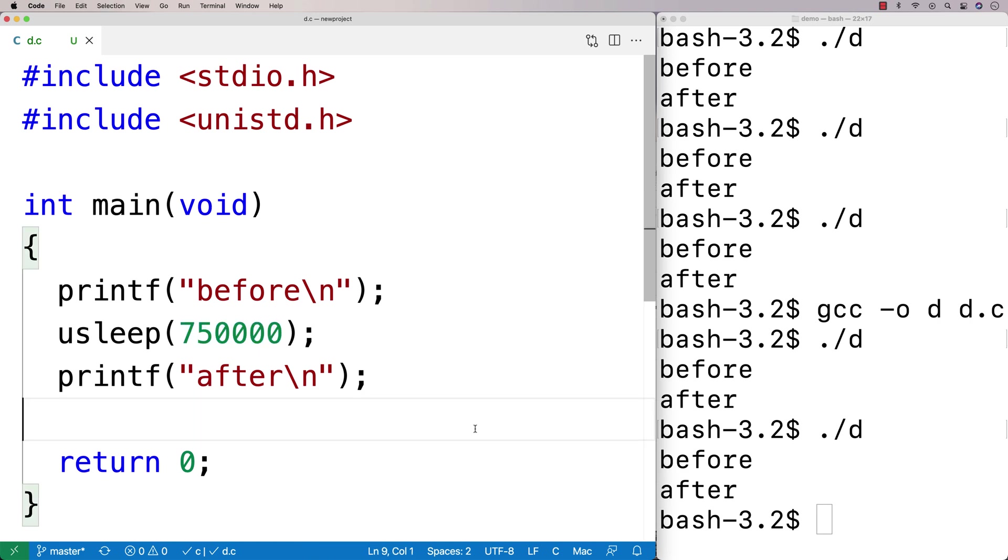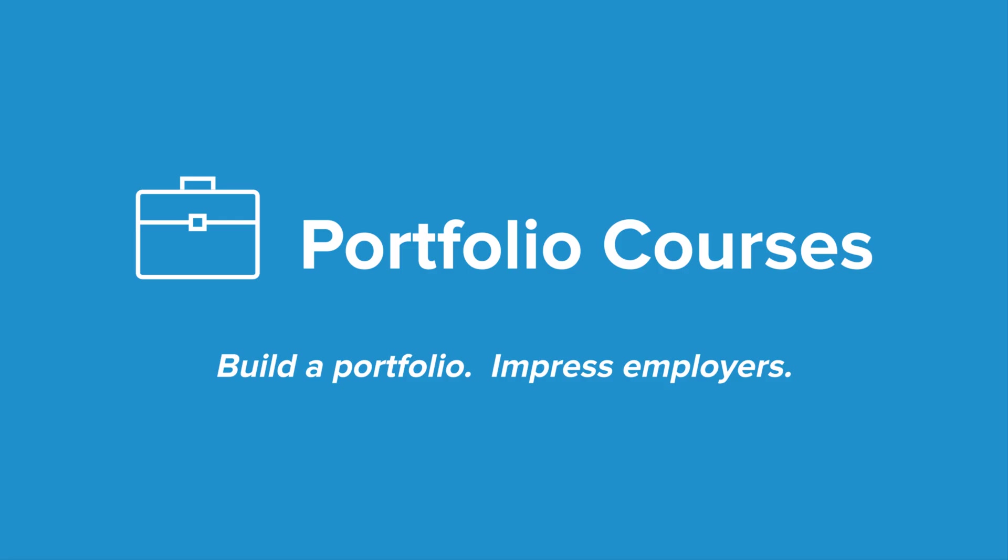So that's the sleep functions in C. Check out PortfolioCourses.com, where we'll help you build a portfolio that will impress employers, including courses to help you develop C programming projects.